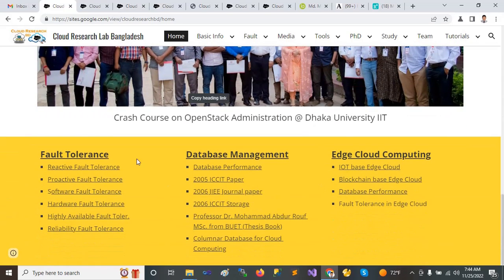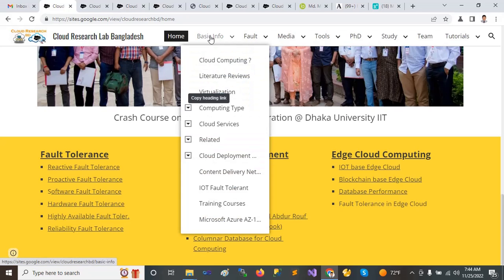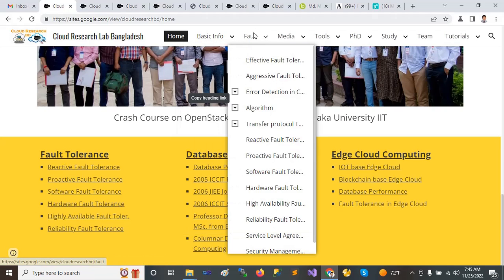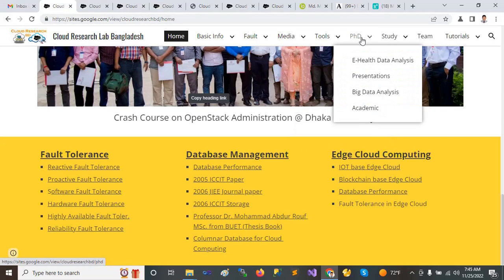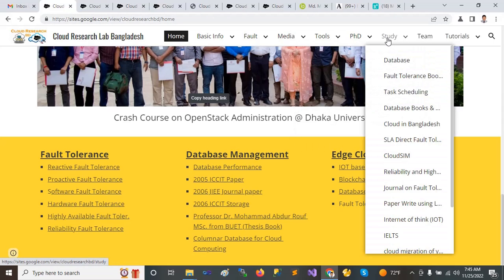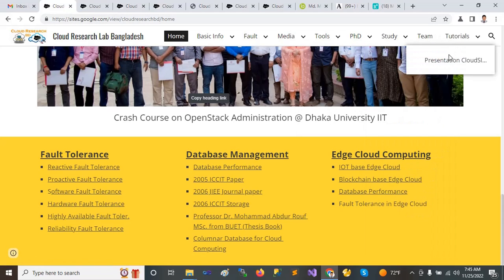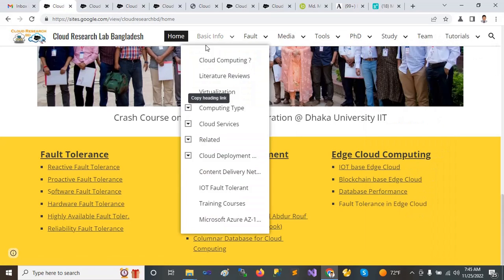Here there is basic information from this website — portals and all the functions. From here there are videos and tools. We are starting here and giving a presentation on security.